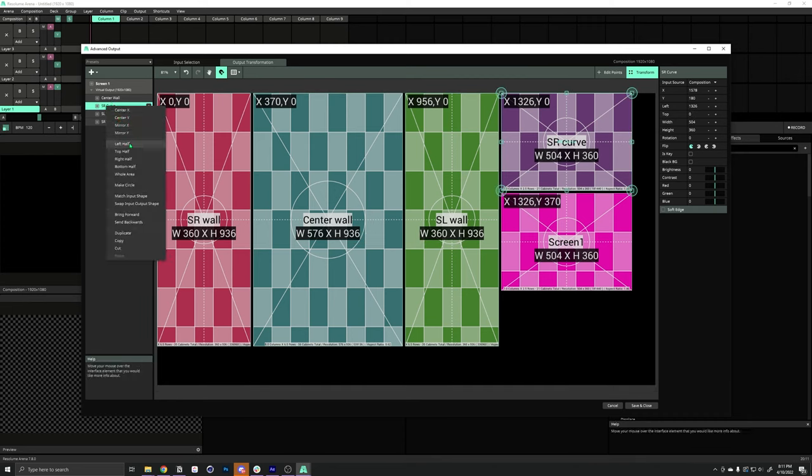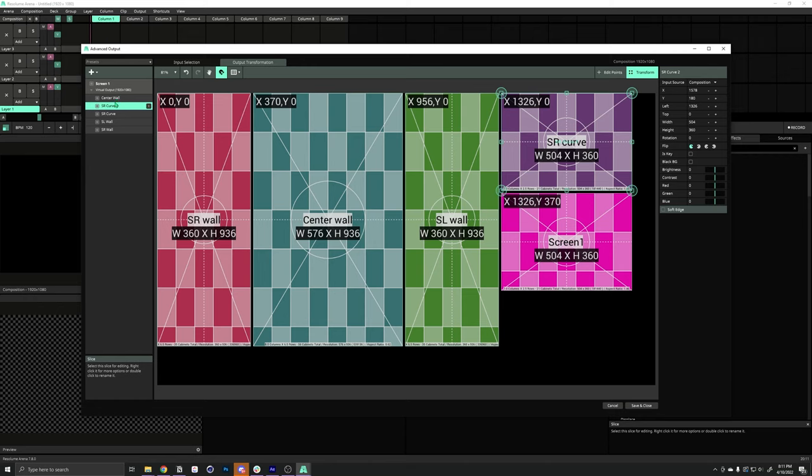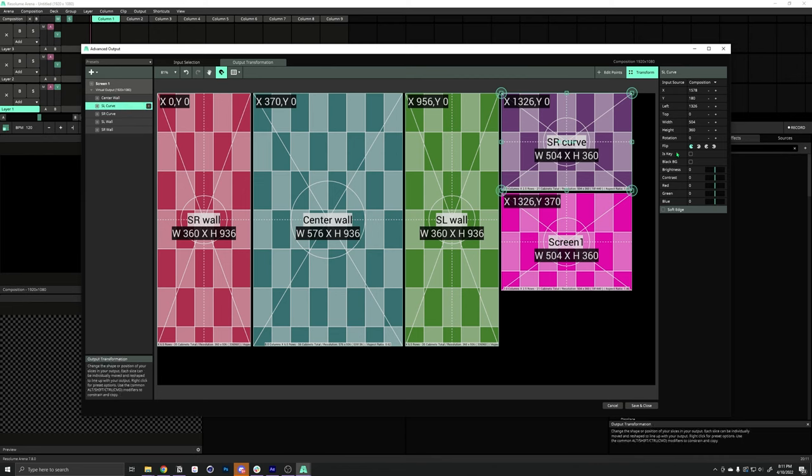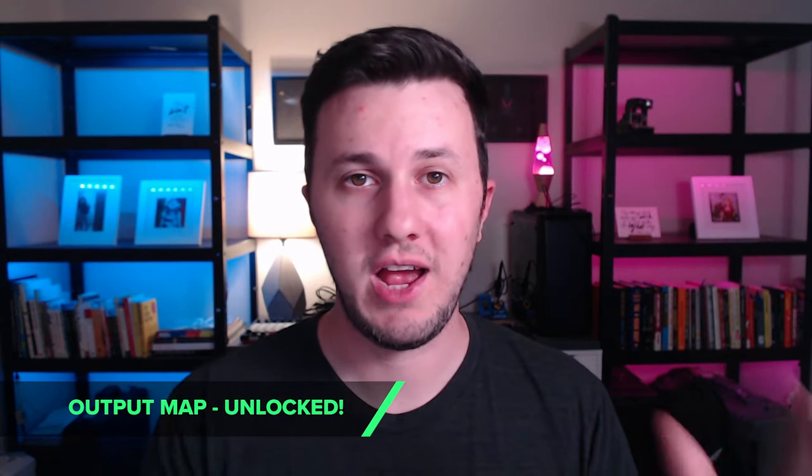And, then we can duplicate it again for the stage left version. And, this time, we just need to modify the top value. Alright, so, our output map is all set up. Now, let's move on to the input map.